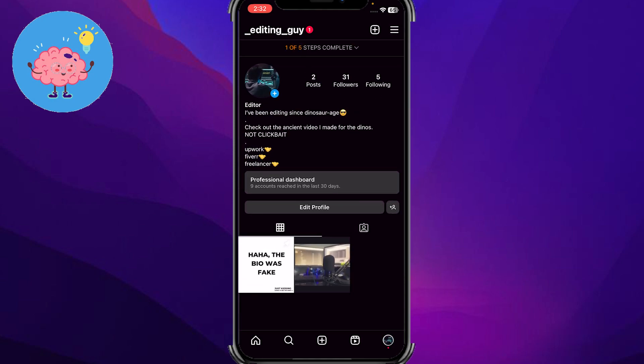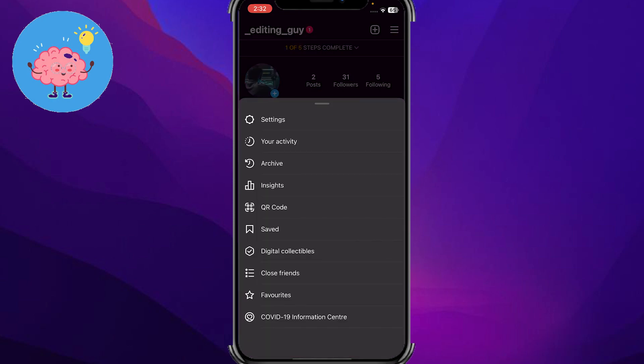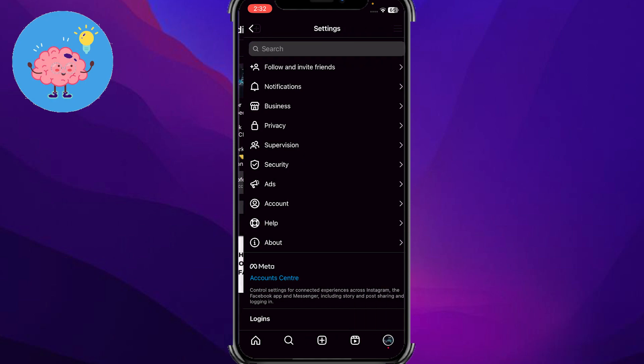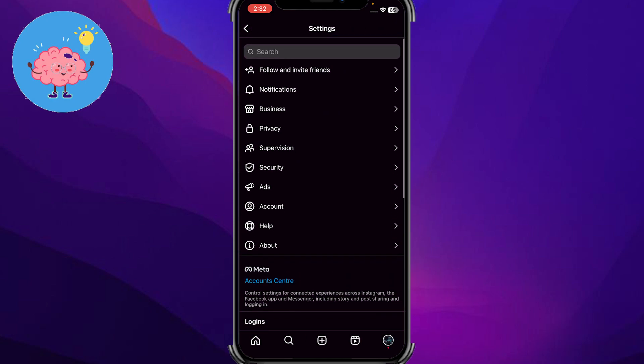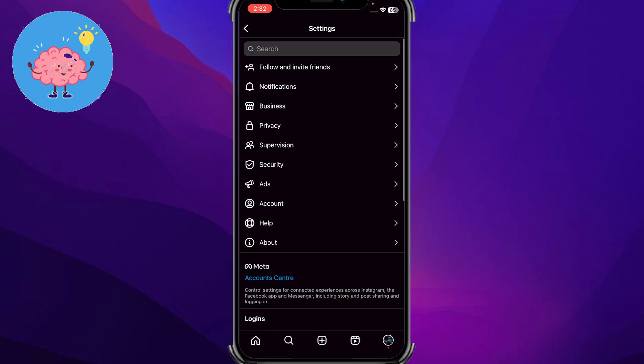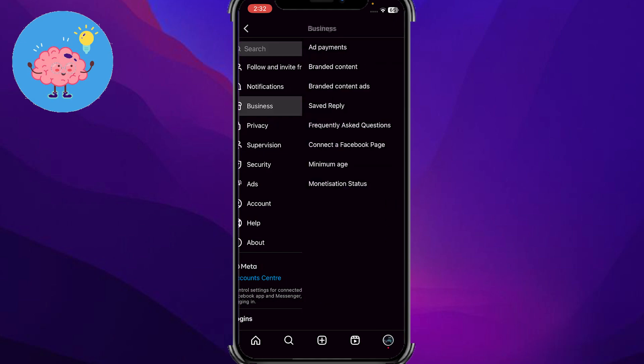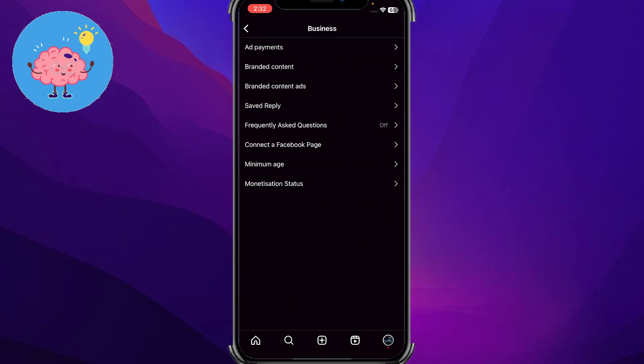What I'm gonna do is go into these three lines on the top here, and from here I'm gonna go into the settings portion. Now you can see I have different options, so from all these options I'm gonna go into the business option.